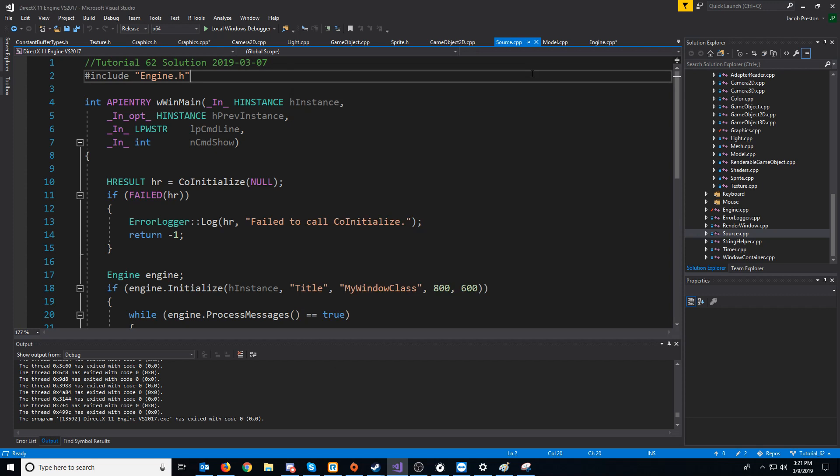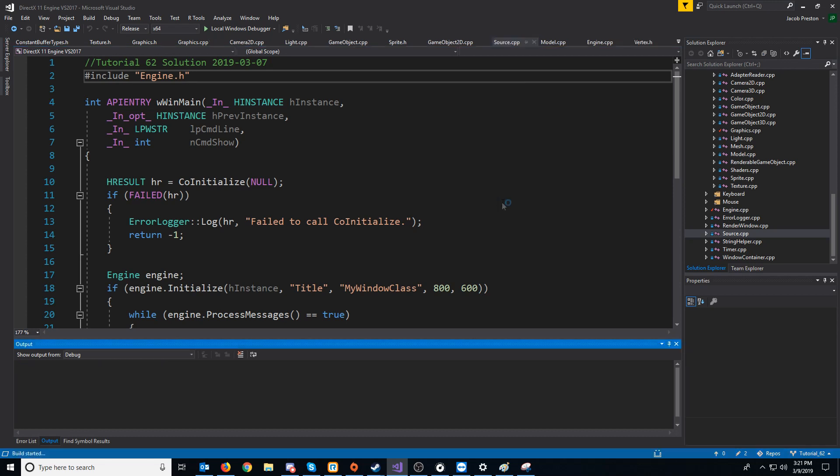Hey everybody and welcome to DirectX 11 tutorial 62. In this tutorial we are going to continue taking a look at the stencil buffer and some other things we can do with it.